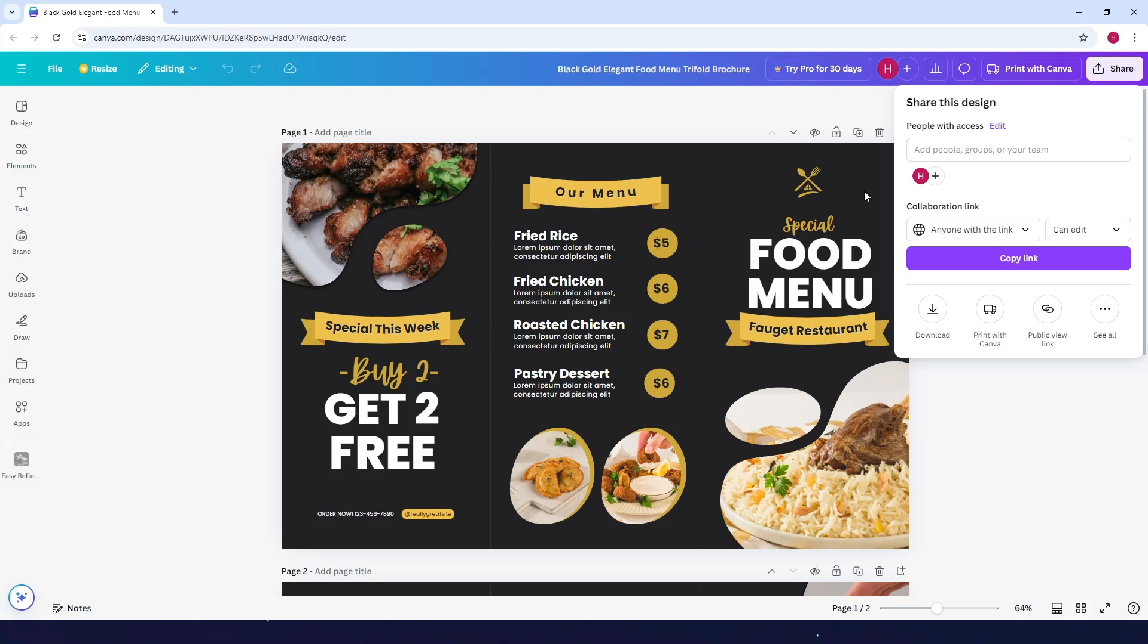Okay, so once that person clicks on the link, you're good to go.